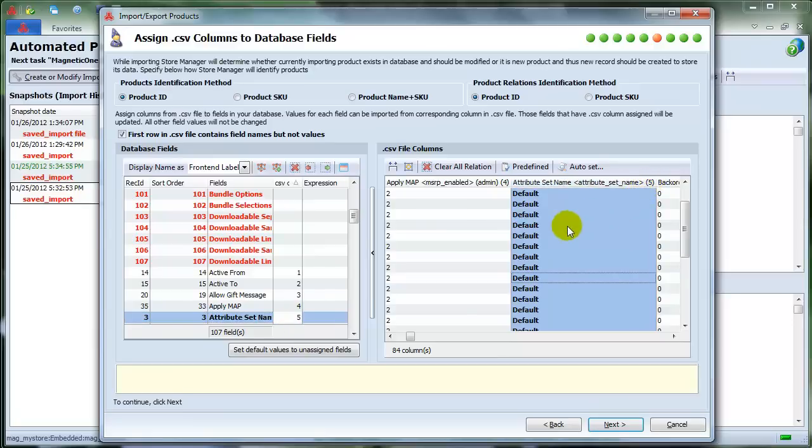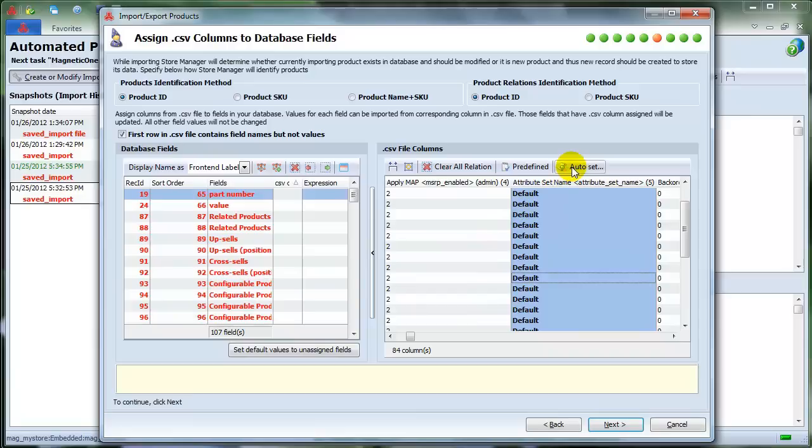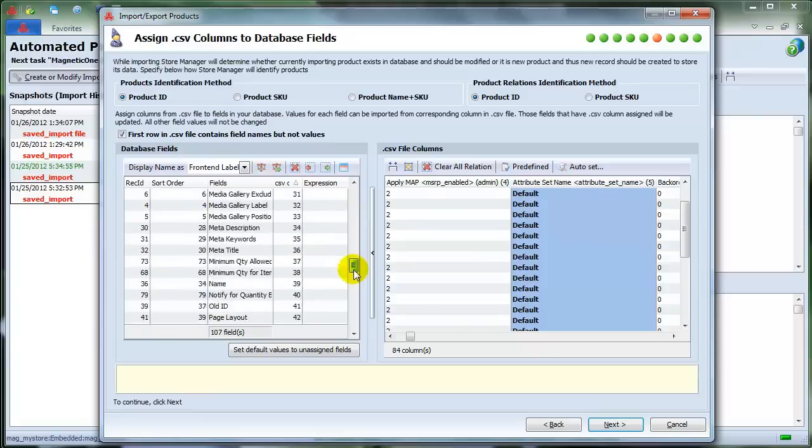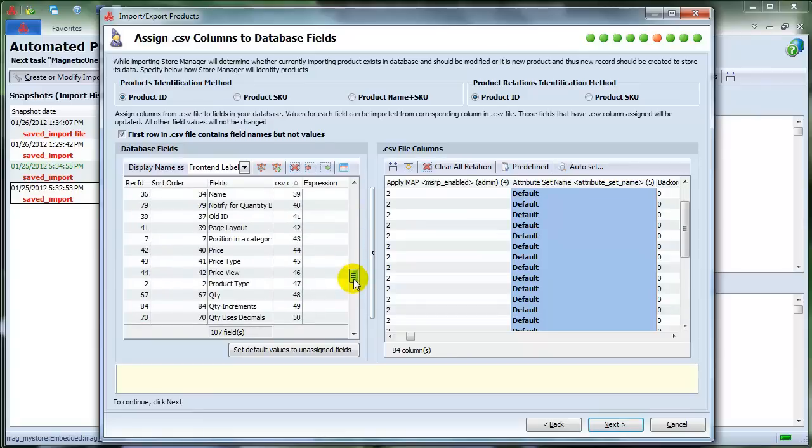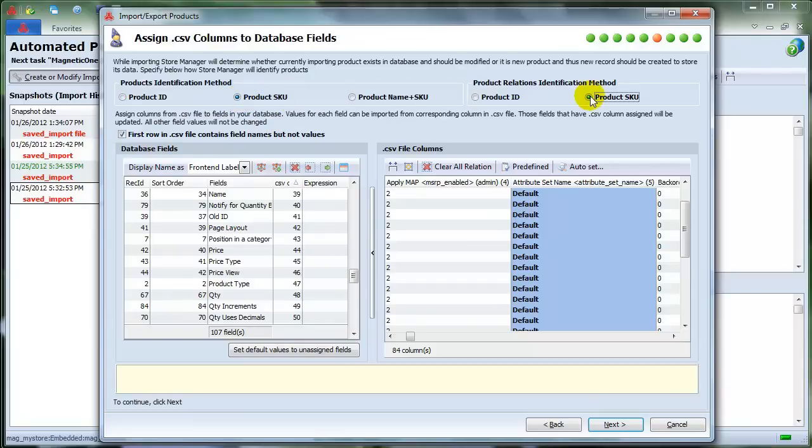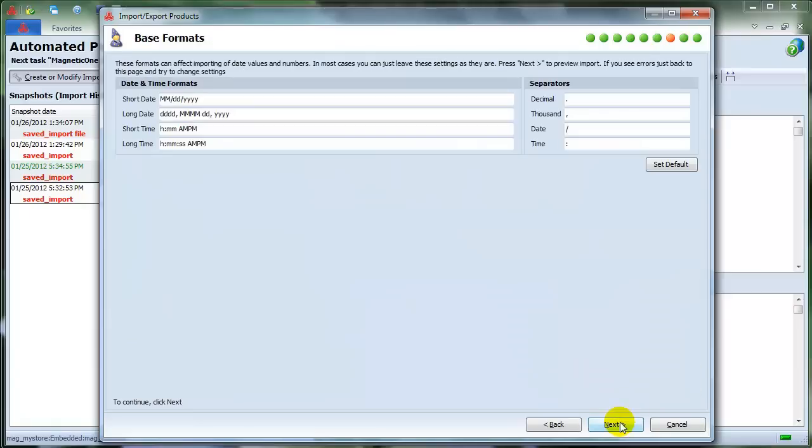You can also use Auto Set option if your columns in the file are given the names of the fields. In this case, the columns will be assigned to the corresponding database fields automatically. In our example, all the needed fields are assigned. Now check Product SKU as Product Identification and Product Relations Identification methods, since it's the most reliable for our import choice, and press Next.